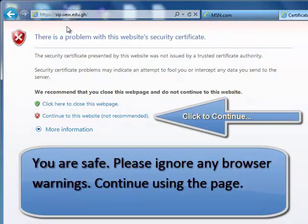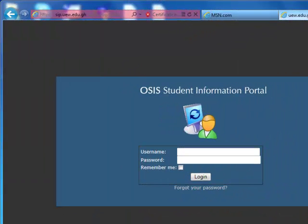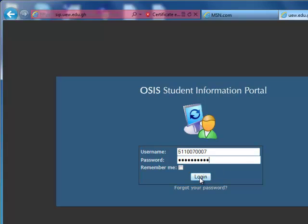You may ignore any warnings that your browser may give you. Click on Continue to this website. Now you put in your index number, which is your username, as well as your password. This is the case when you are a first-time user of the SIP. Your username is your index number, and that same index number is your password. So I put in my index number and punch in my password, which is my index number. I click on Login.